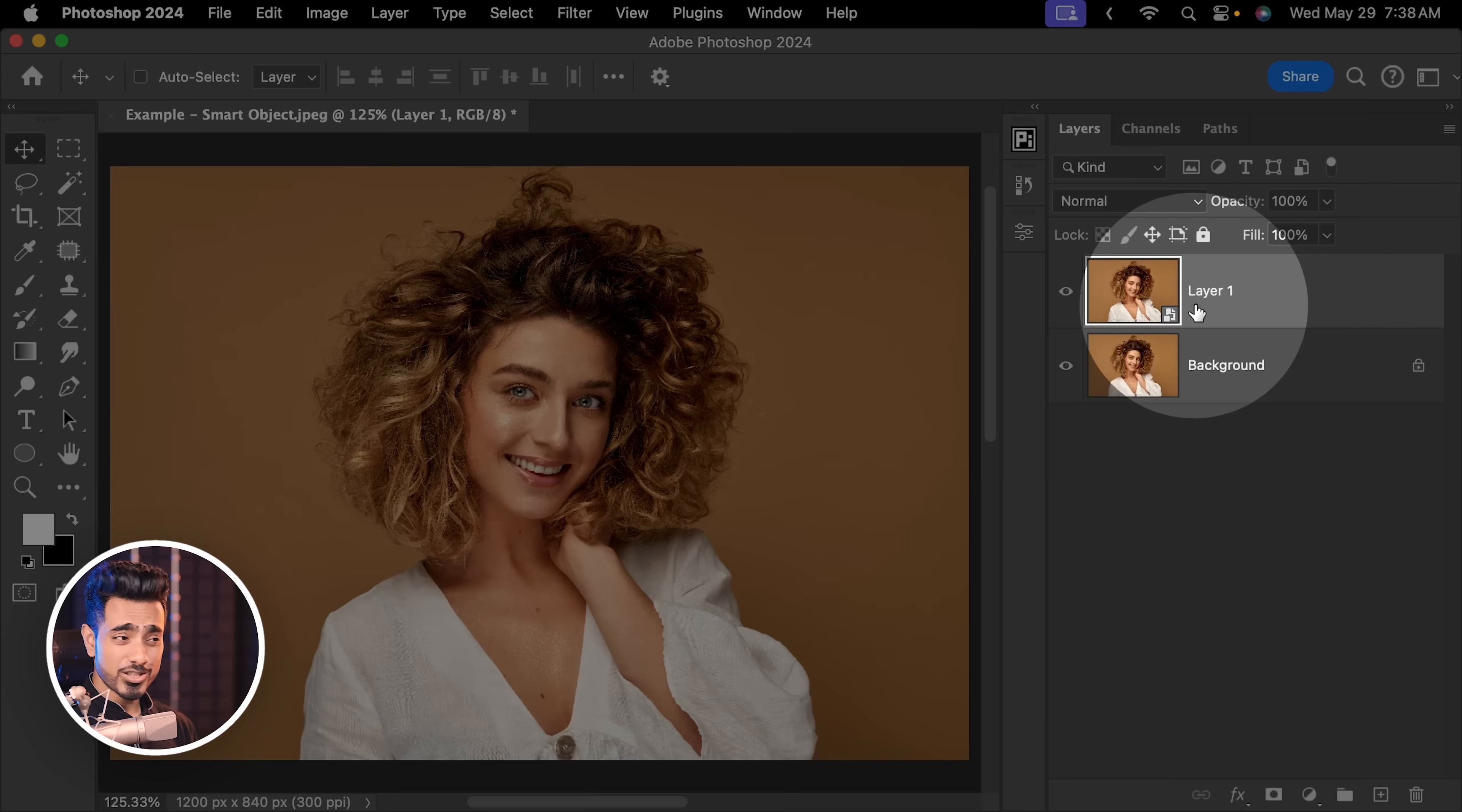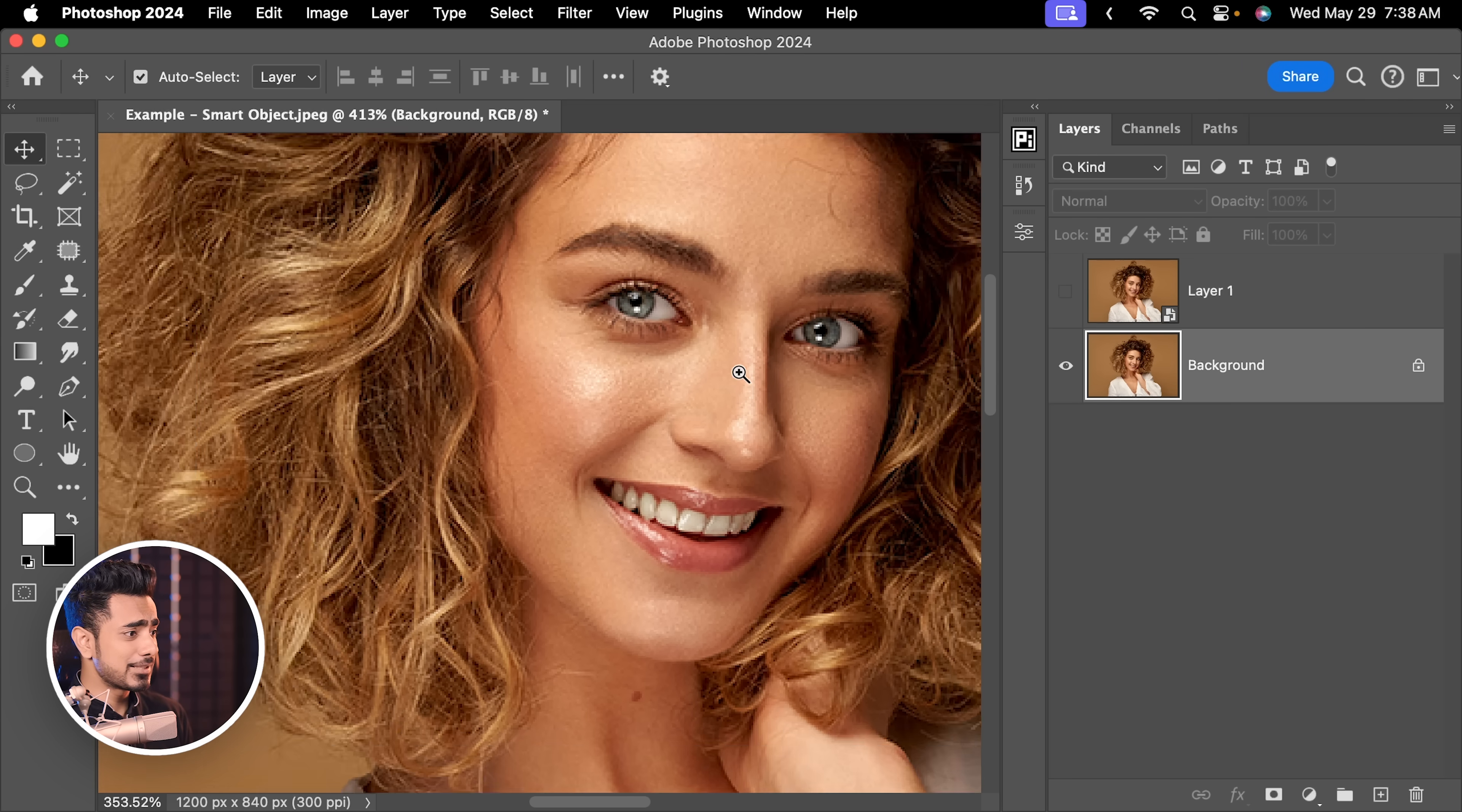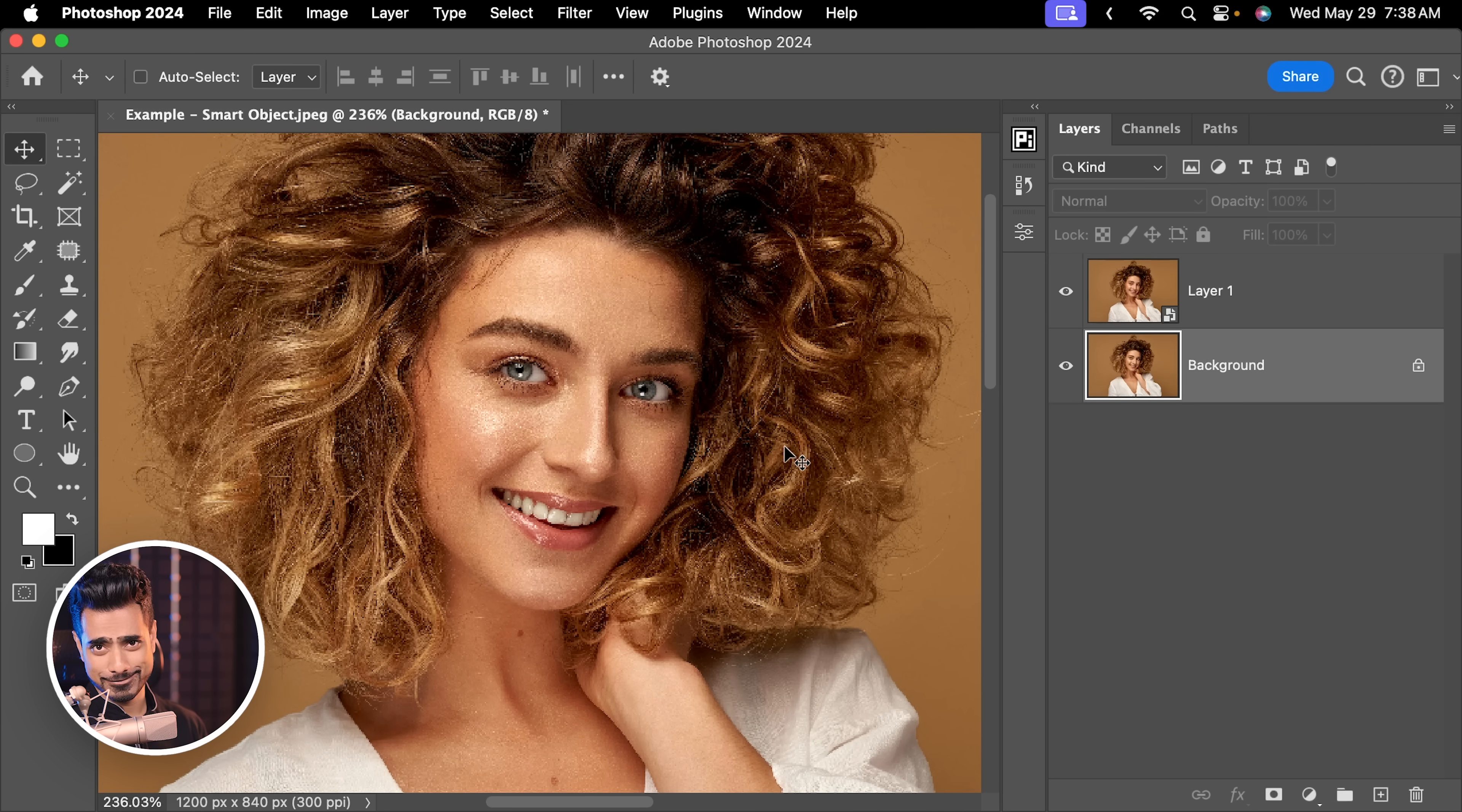But the point is, you need to know that setting. This smart object layer is creating all this sparkly effect. But if I turn this off, have a look at this one, this is fine. It's looking fantastic. But only when it's a smart object, it's creating that sparkly effect.